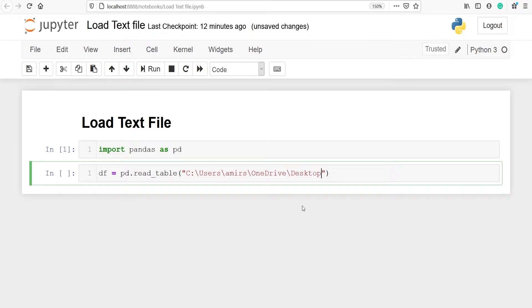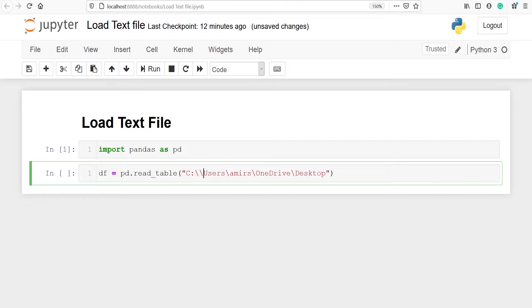Inside this in single quotes or double quotes I will paste the location of the file. This is the location of the file which I have just copied and you have to make sure that instead of one slash you have to put double slash here.